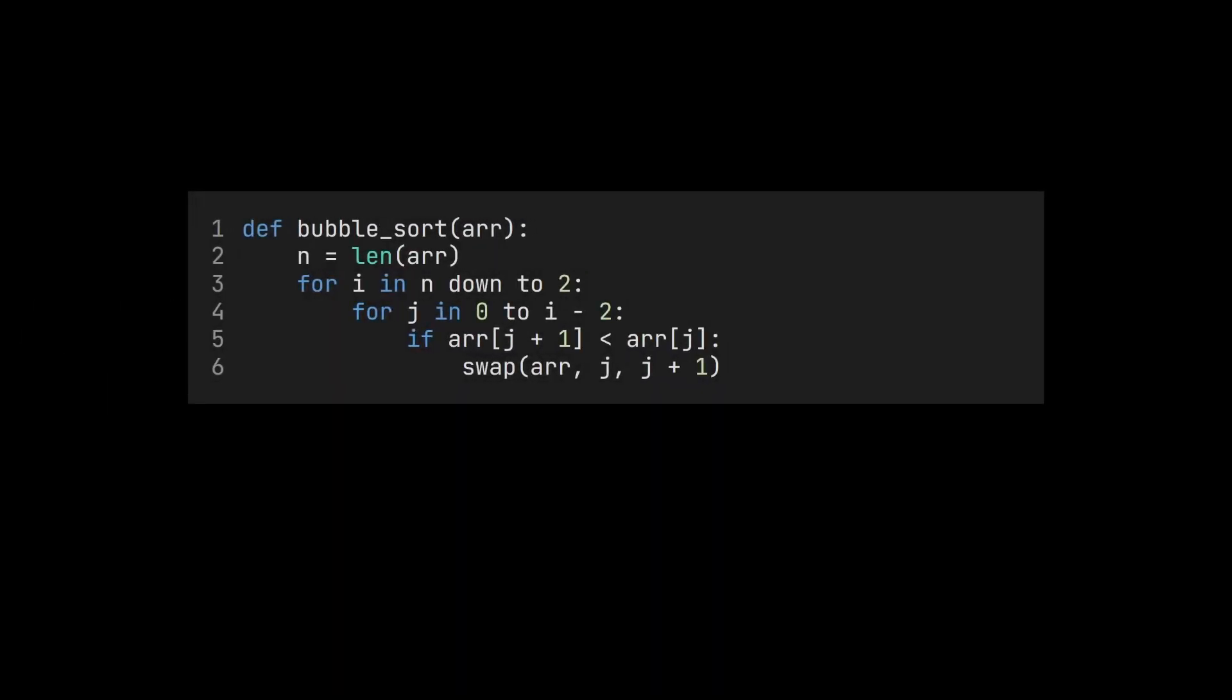The code of bubble sort looks quite similar to that of selection sort, with the exception that we only ever compare adjacent values. If you look closely, you may notice that both loops take one fewer iteration each time. The total number of iterations of the inner loop can therefore be expressed by this sum.